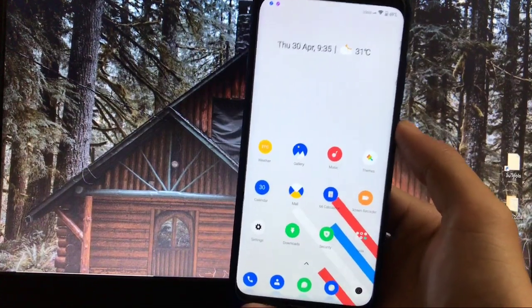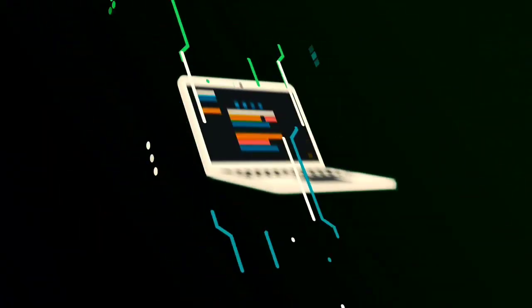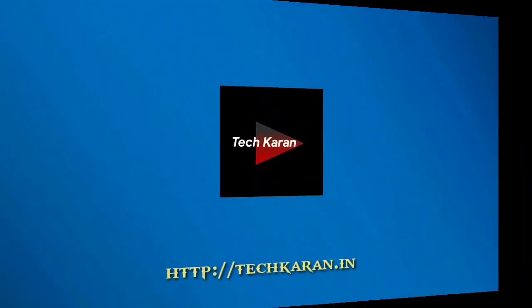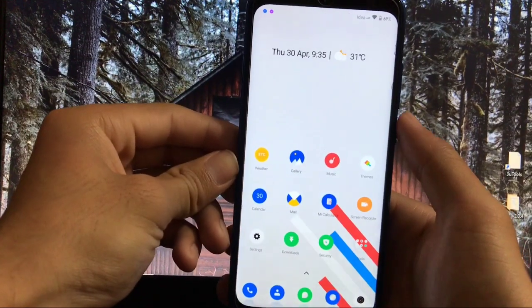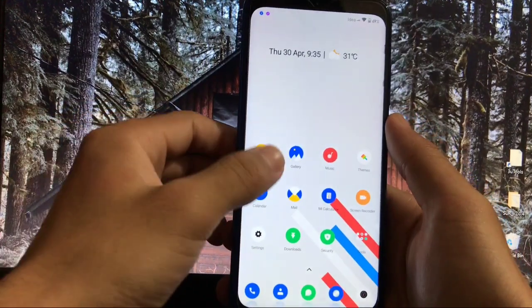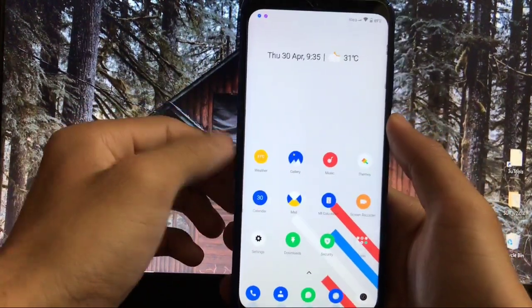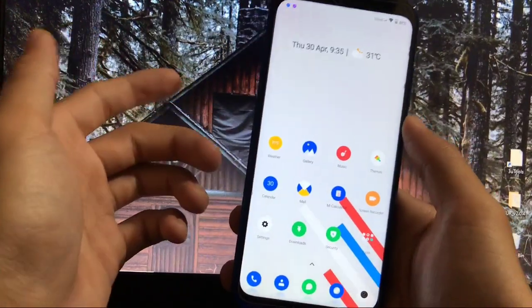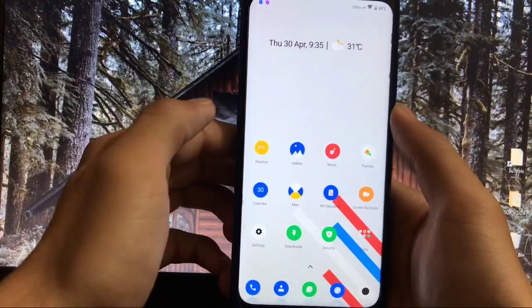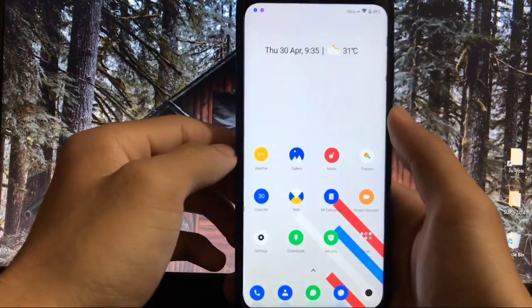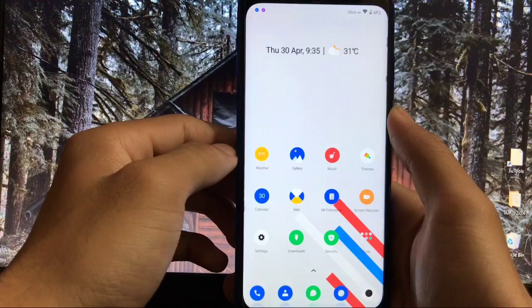I'm using Xiaomi's MIUI 11 based ROM on my Redmi Note 8, and the review of this ROM is already available on my channel. What we are going to do is install some system apps from MIUI 12 onto our MIUI 11 running device.